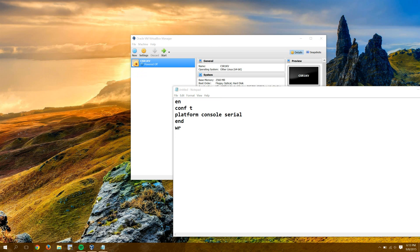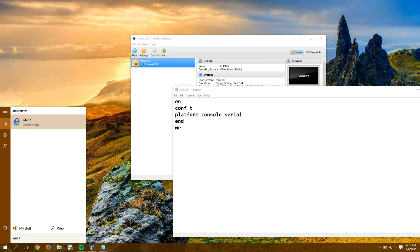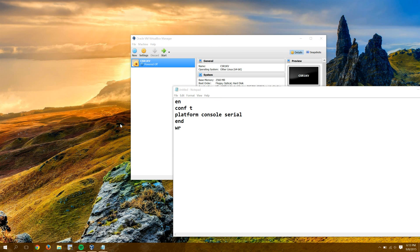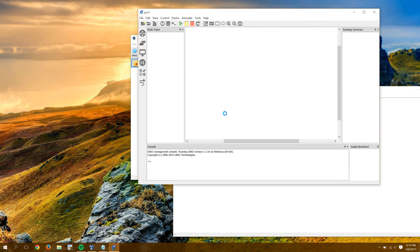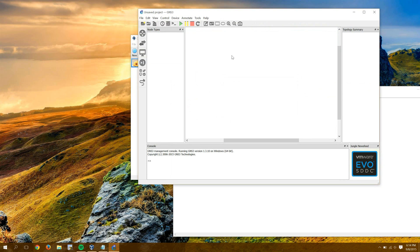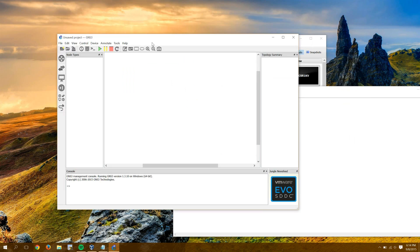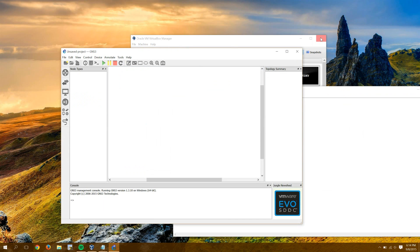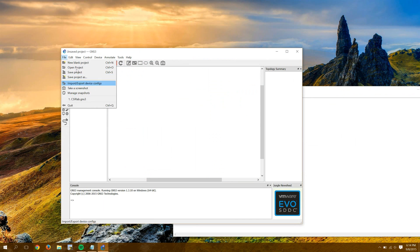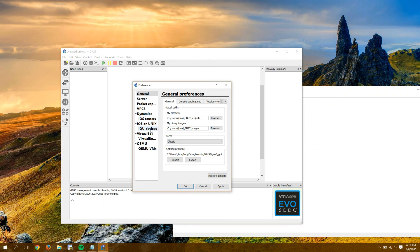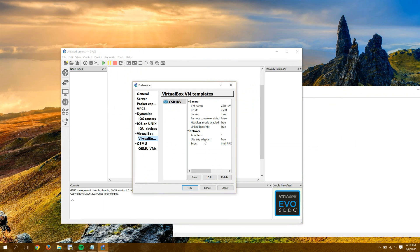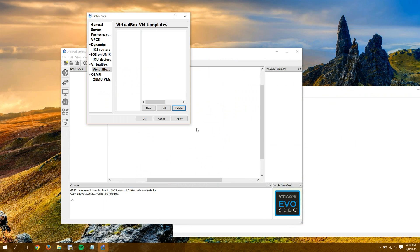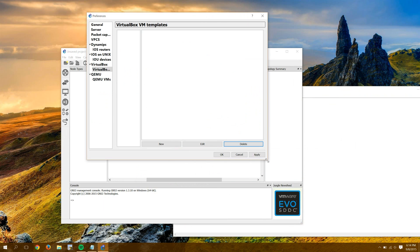All right, then we'll get GNS3 up. And I'm not going to create a new project, because I want you to see this error first. That way, you don't get freaked out when you see it. We can actually close this down. So first off, we'll go to Preferences, VirtualBox VMs. I had one in there previously that I was testing with, but let's do this new one. So we're going to click on New.